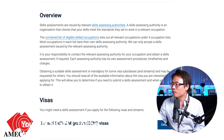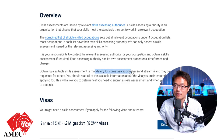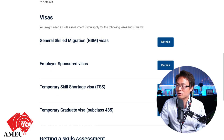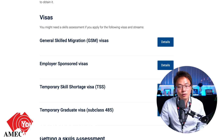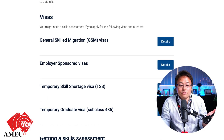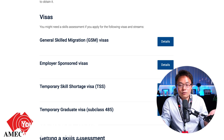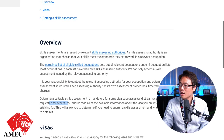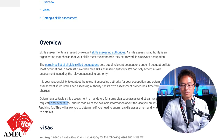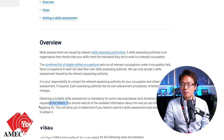Skill assessment is mandatory for some visa subclasses. Let's have a look: there's general skilled migration, employer sponsored, temporary skill shortage, and temporary graduate visa — that covers every single skilled migration program. You cannot estimate how many points you may have on your EOI if you haven't done your skill assessment, because everything will be deemed invalid.